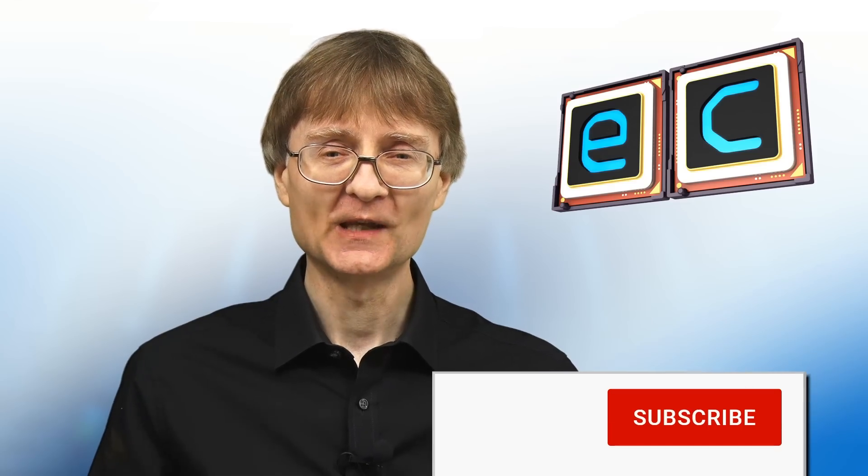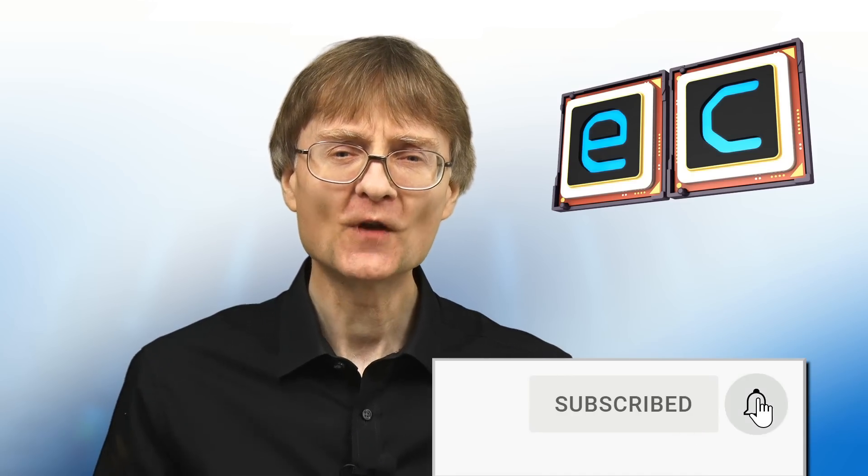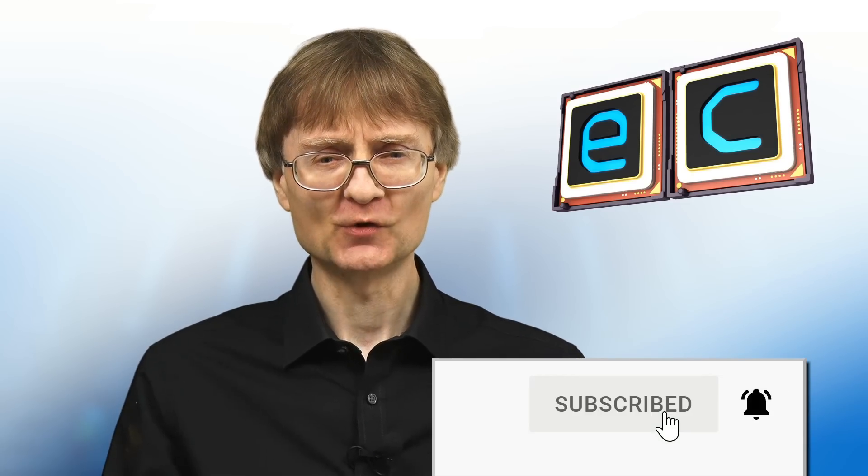But now that's it for another video. If you've enjoyed what you've seen here, please press that like button. If you haven't subscribed, please subscribe and I hope to talk to you again very soon.